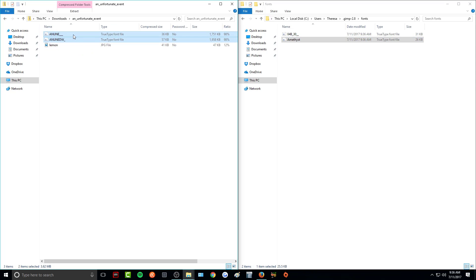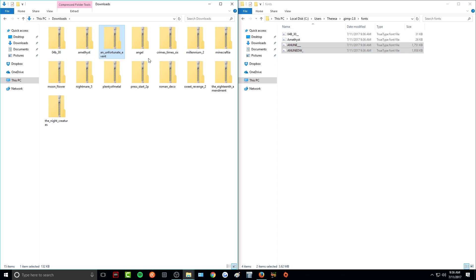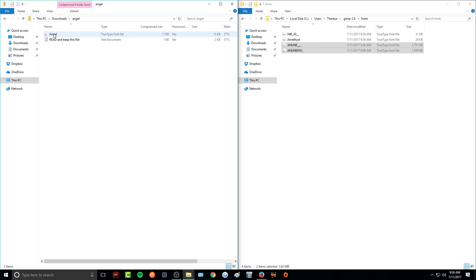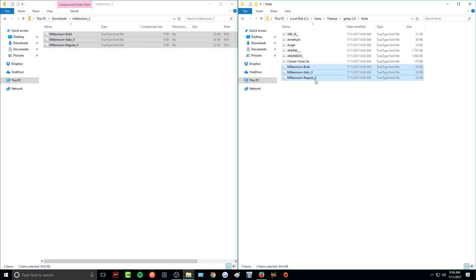Some of them will have two, one for capital letters and one for lowercase, and then you can just drag them both over. Or they'll have different variations of the same font. As you can see that one has bold, italic, and regular.